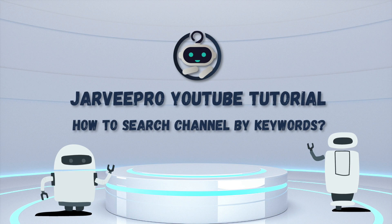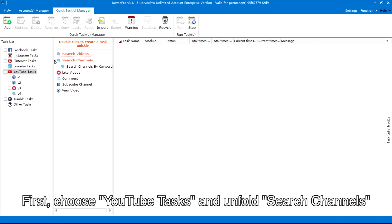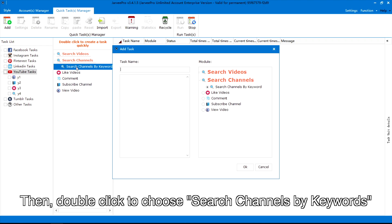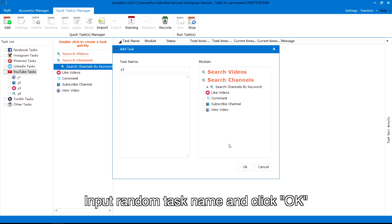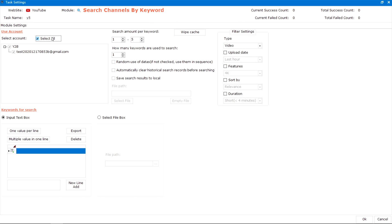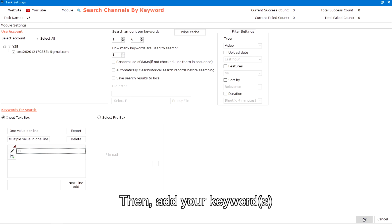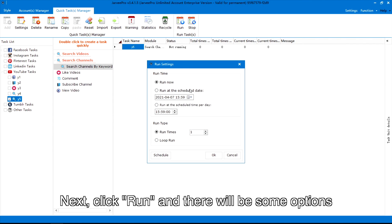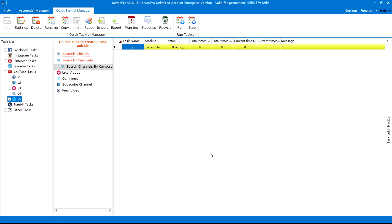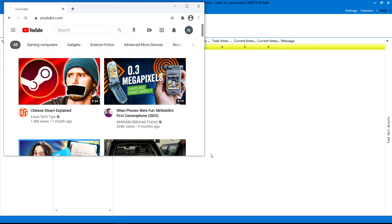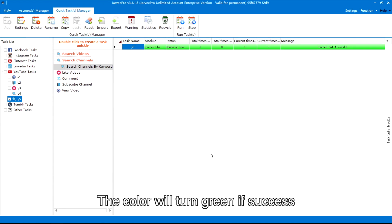To search channels by keywords, first choose YouTube tasks and unfold Search Channels, then double click to choose Search Channels by Keywords. Input a random task name and click OK. Select your accounts and set up the search amount per keyword, then add your keywords. Next, click Run and there will be some options — you can choose to run the task now or schedule it. The color will turn green if successful.